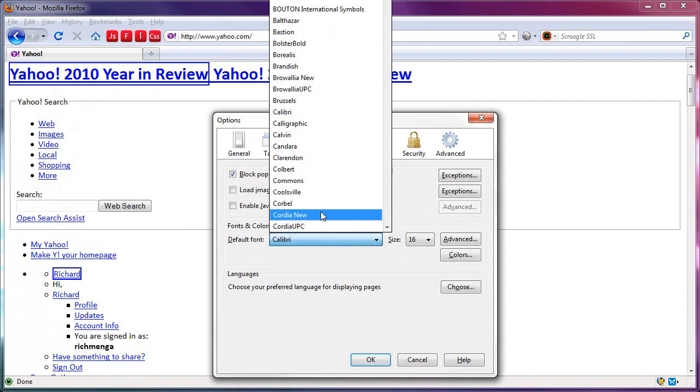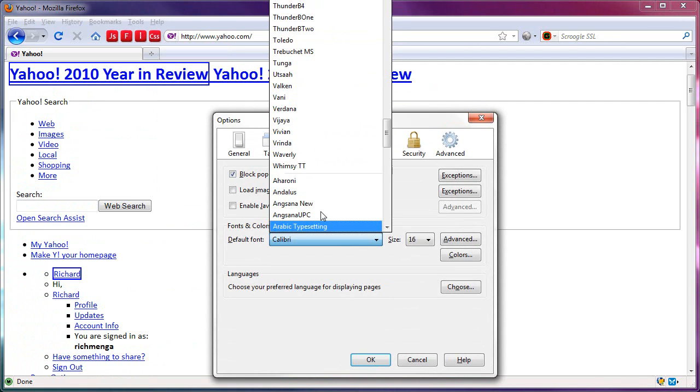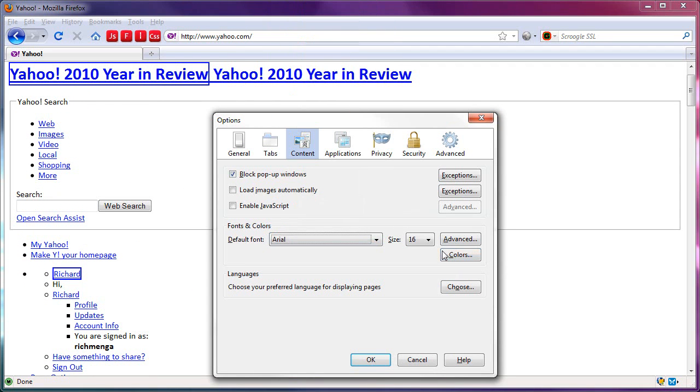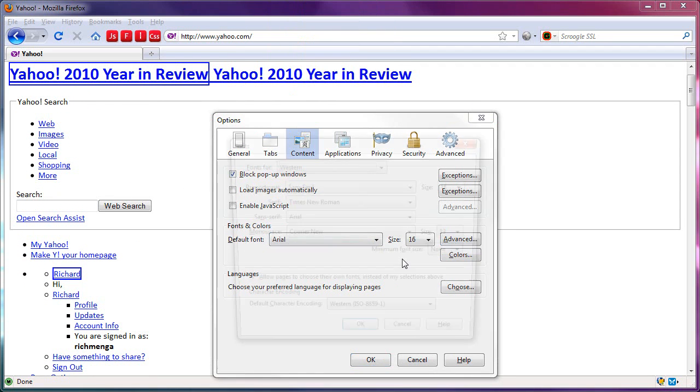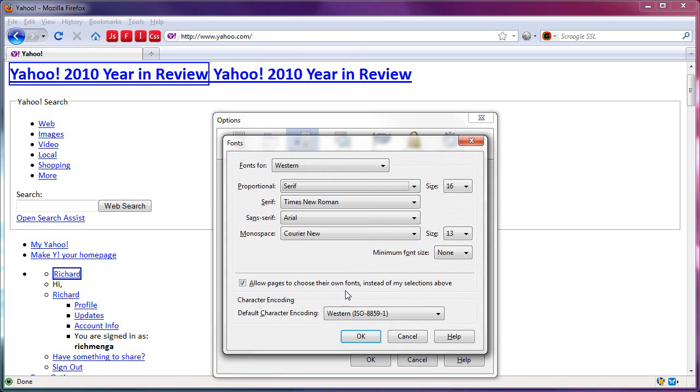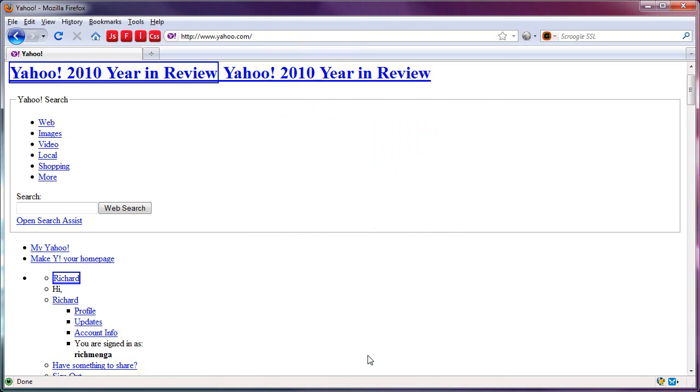Let me just change that back. There it is. Advanced. Make that serif again, back to the way it was. There we go.